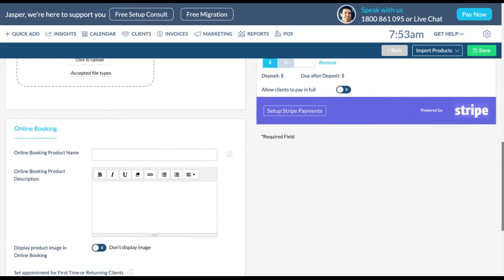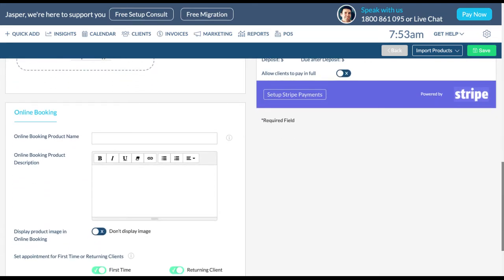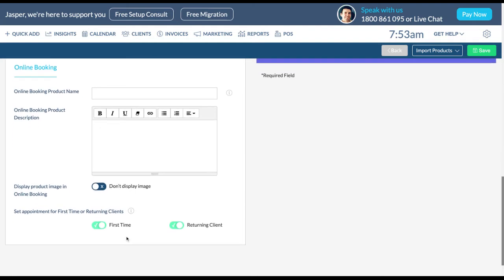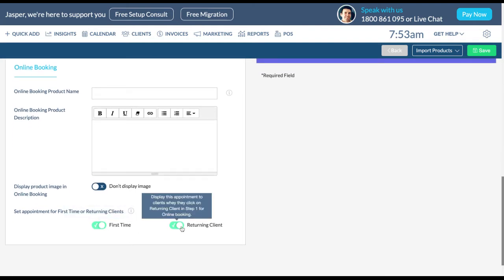Set up online booking for your appointment by filling in the appropriate details. Use these toggles to set the appointment for first time or returning clients.